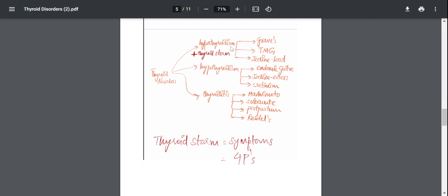So some of the examples of hyperthyroidism are Graves' disease, toxic multinodular goiter where the gland is functioning autonomously. You have iodine load. This also goes by the name of Jod-Basedow phenomenon in which in certain parts of the region where iodine is deficient and the thyroid gland is working autonomously, when I suddenly replete the stores of iodine, the thyroid gland is going to go crazy and it's going to start secreting a lot of thyroid hormone.